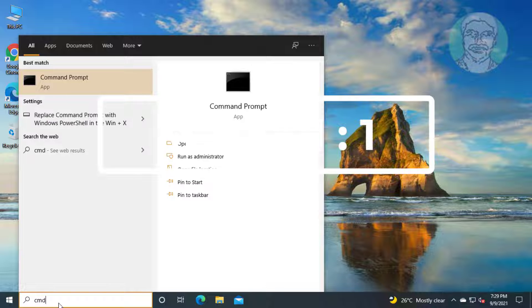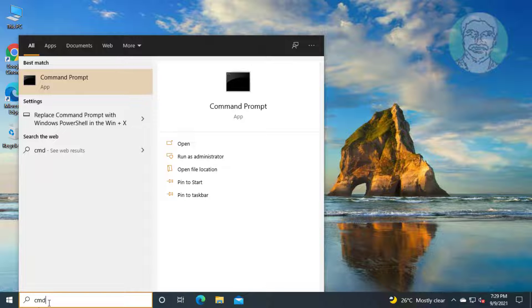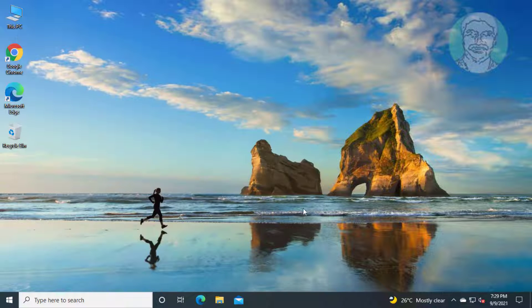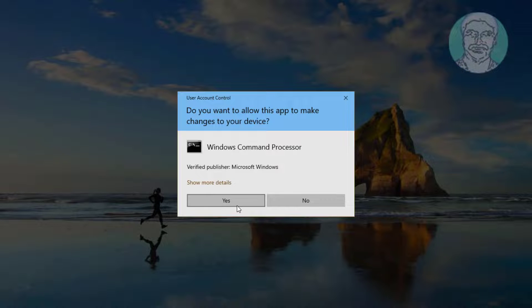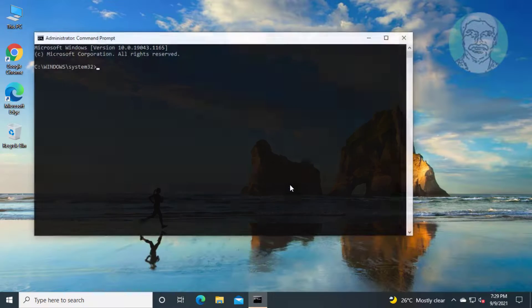First method is to type cmd in Windows search bar, right click and run as administrator. Click yes to continue.